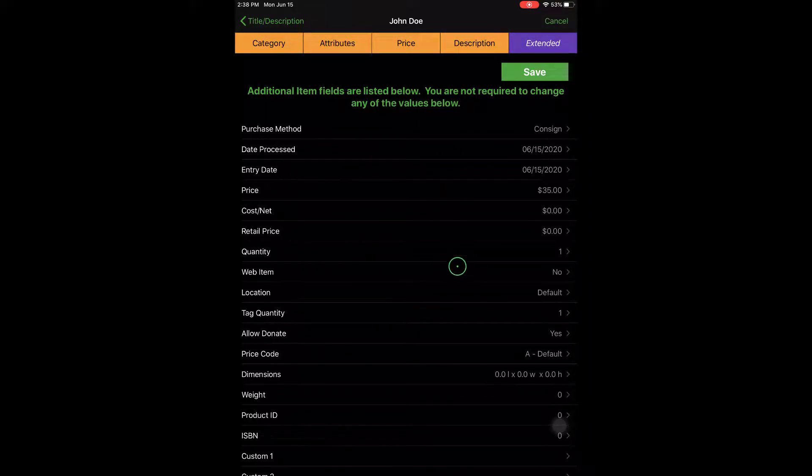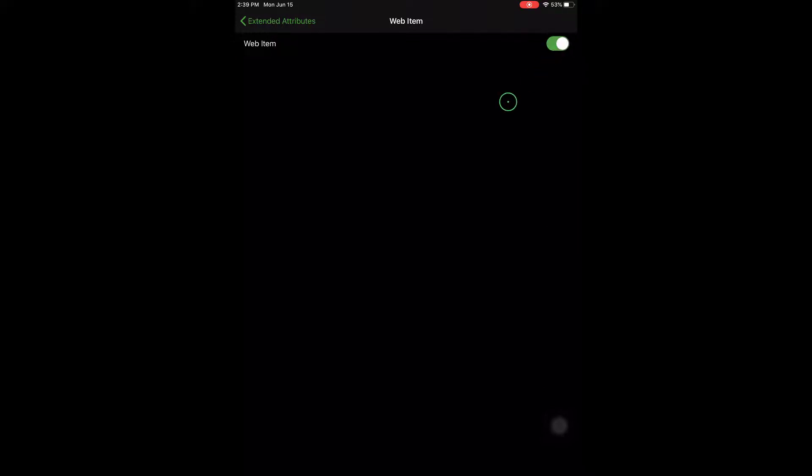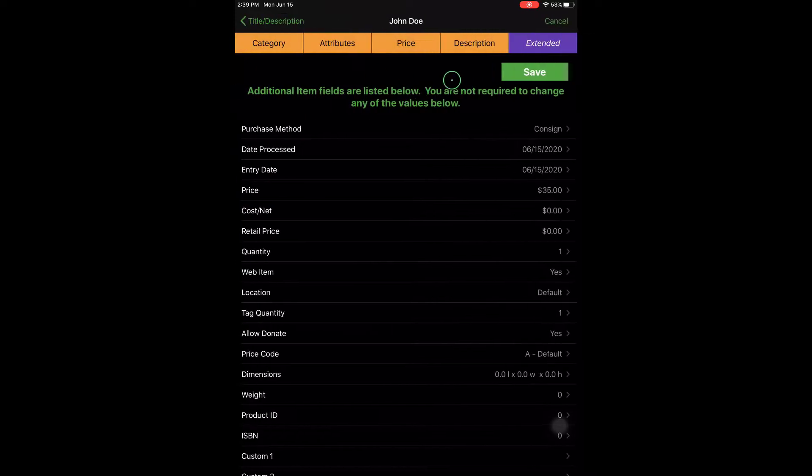So as far as the iPad is concerned, we're going to go ahead and tap into the web item option here. And we are going to flip this to on. So I'll go back, and then we're going to click the Save button.